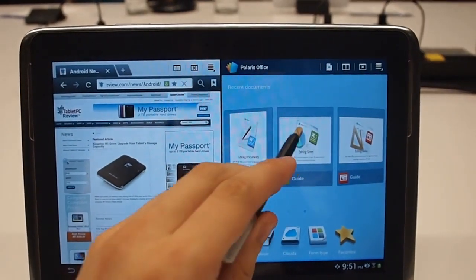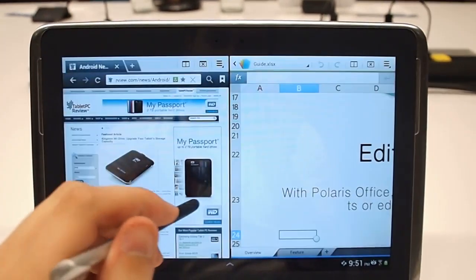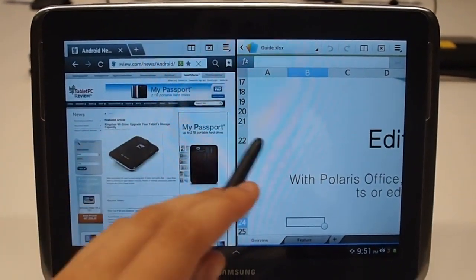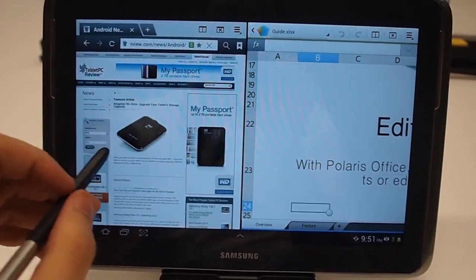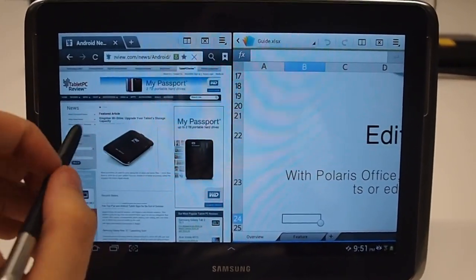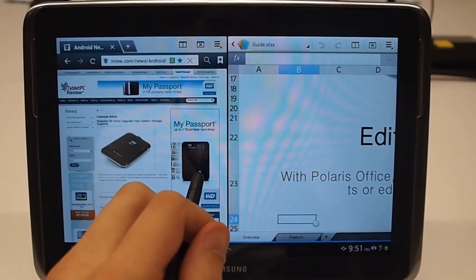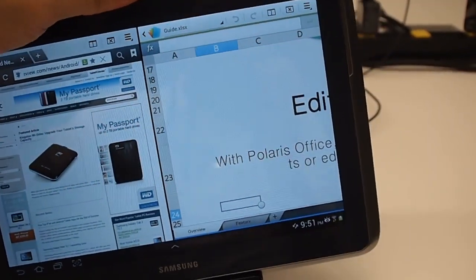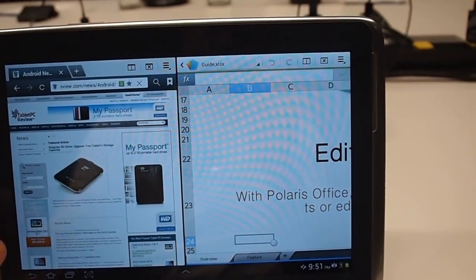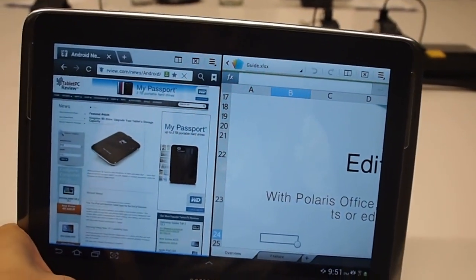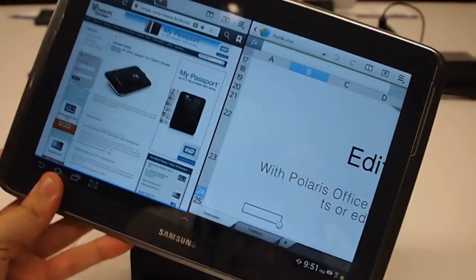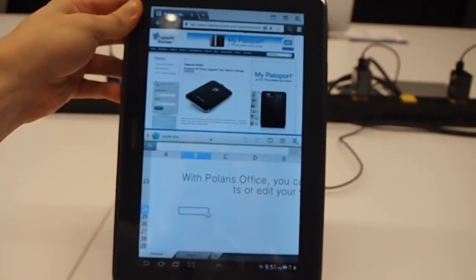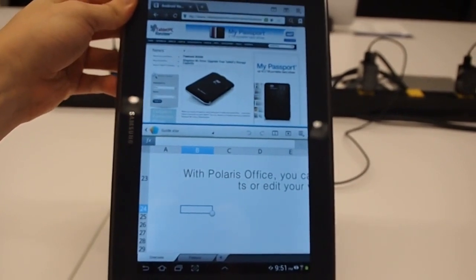We'll open up a document. You can have two things completely side by side. You can actually take pictures and move them over and do a lot of different interaction. It'll actually work in landscape as well or portrait.